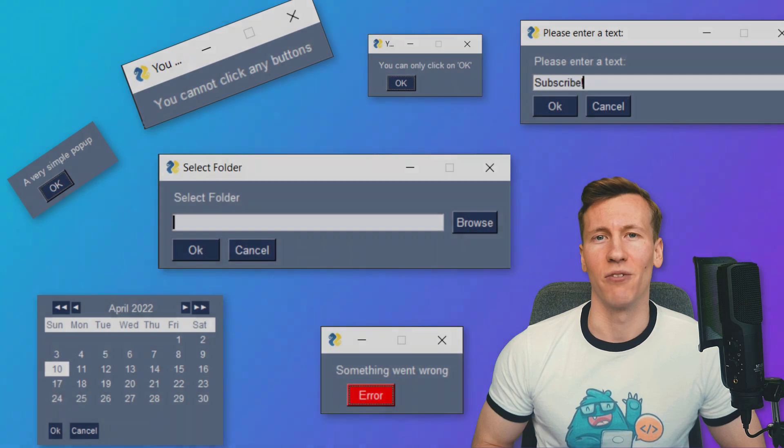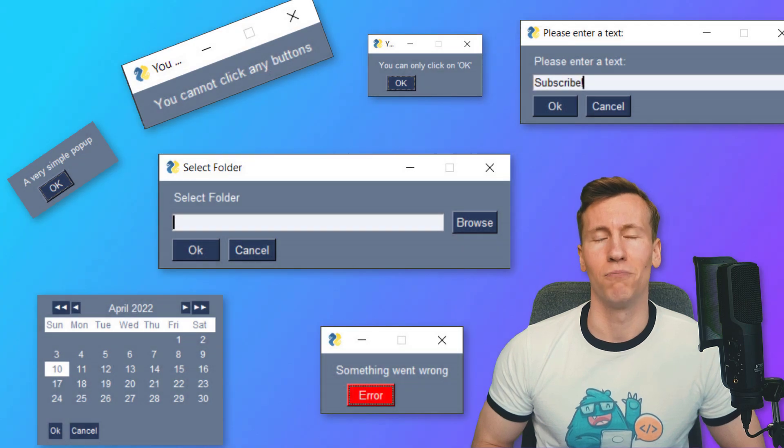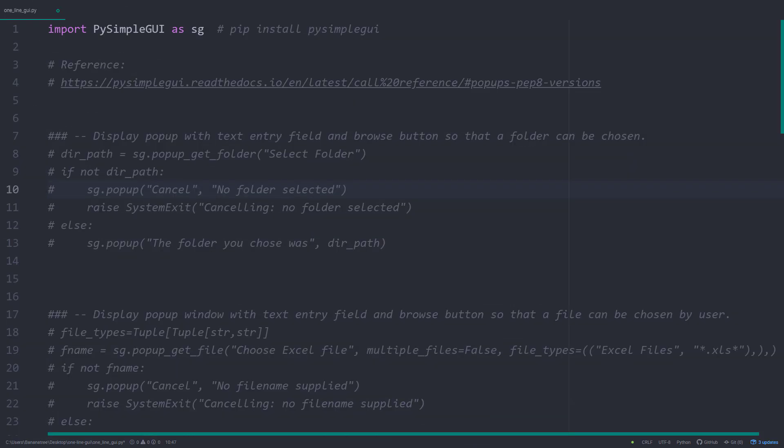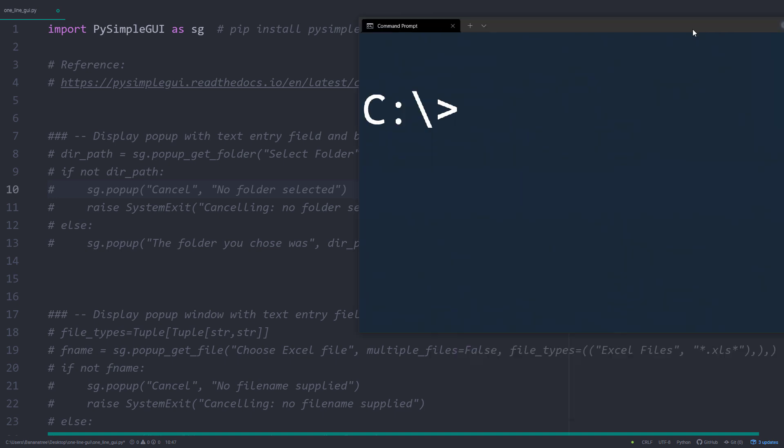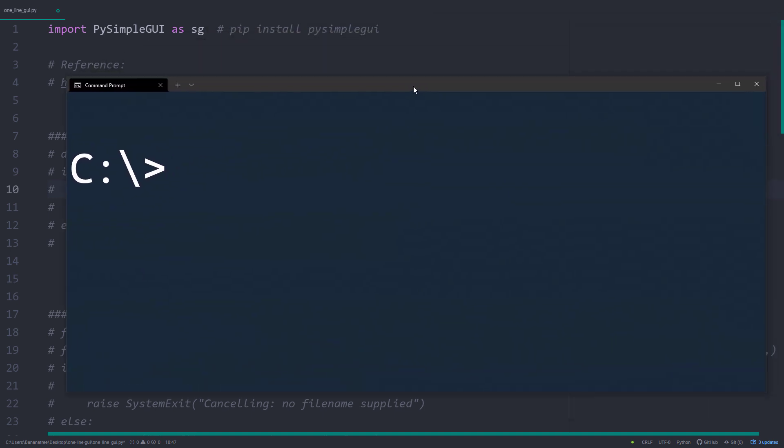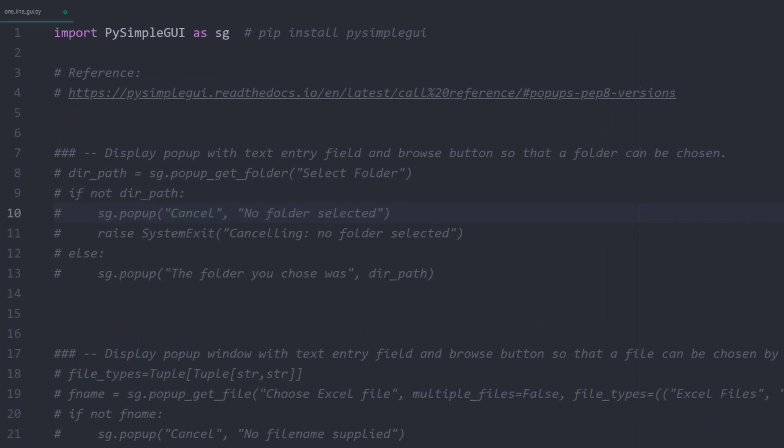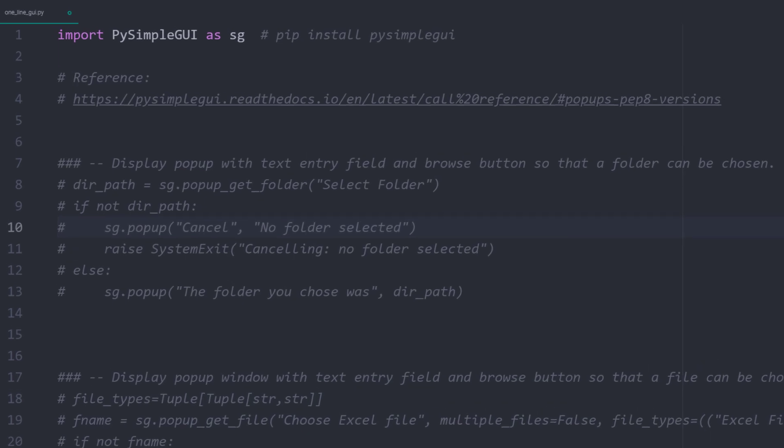And without further ado, let us get started. To create the graphical user interfaces, we will be using the PySimpleGUI library. You can install this module by running pip install PySimpleGUI in your command prompt or terminal. With that in place, you can import PySimpleGUI as sg.